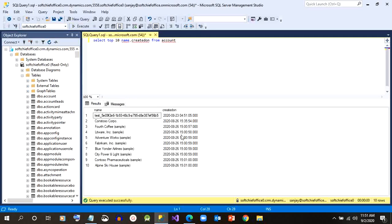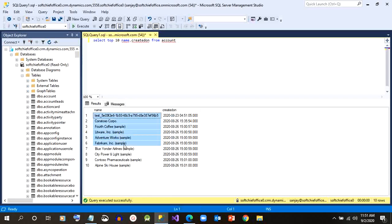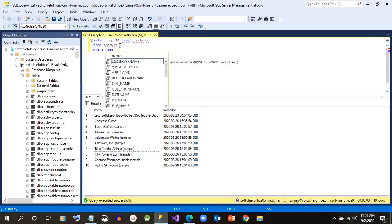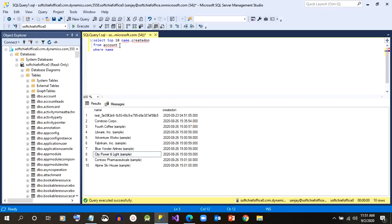So remember that there are limitations in this connection, this feature. You cannot write update queries, you can just retrieve data and we can export that data in CSV or Excel sheet.